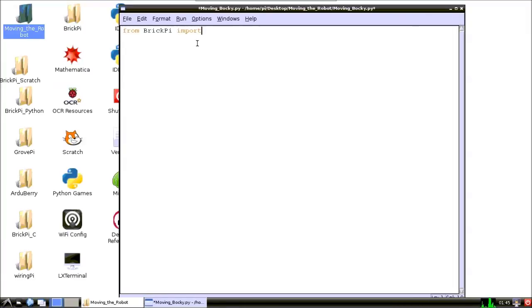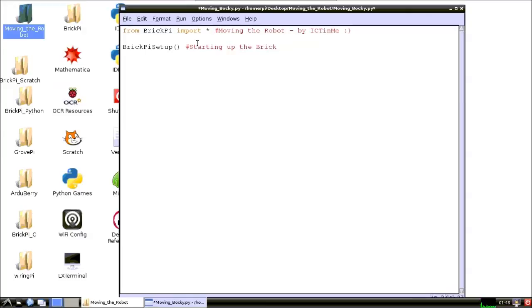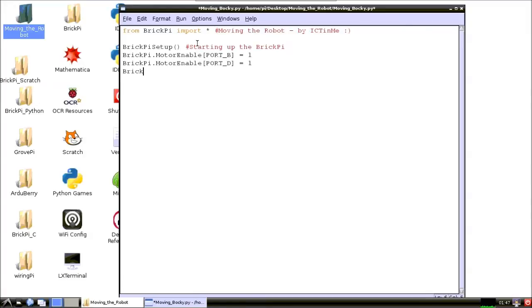Before writing any other code I must import the BrickPy library. These few lines of code set up the BrickPy motors. I have a one second timeout.